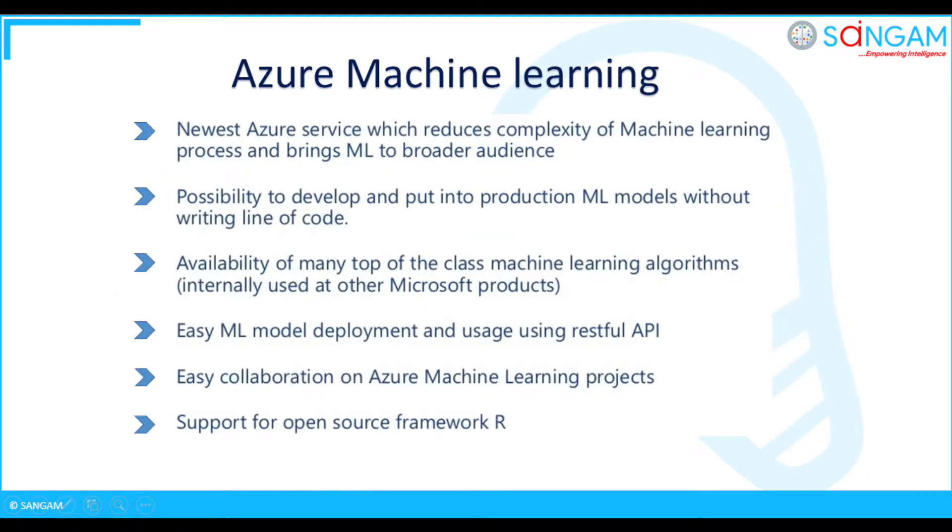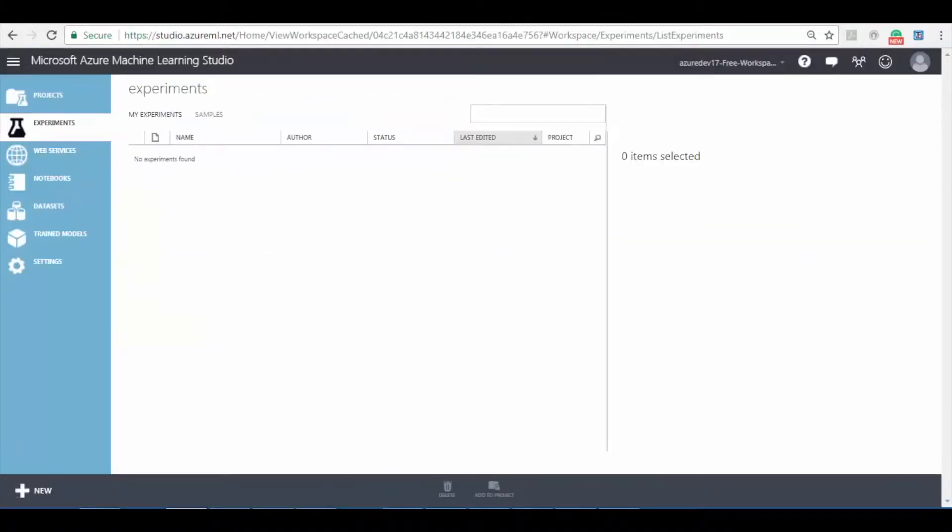Azure ML is the new Azure service which reduces the complexity of machine learning process. And one of the main advantages of Azure ML is the possibility to develop machine learning models without writing code. Here you can see the sum of the main advantages of Azure ML. Now let's proceed with creating an Azure ML experiment.